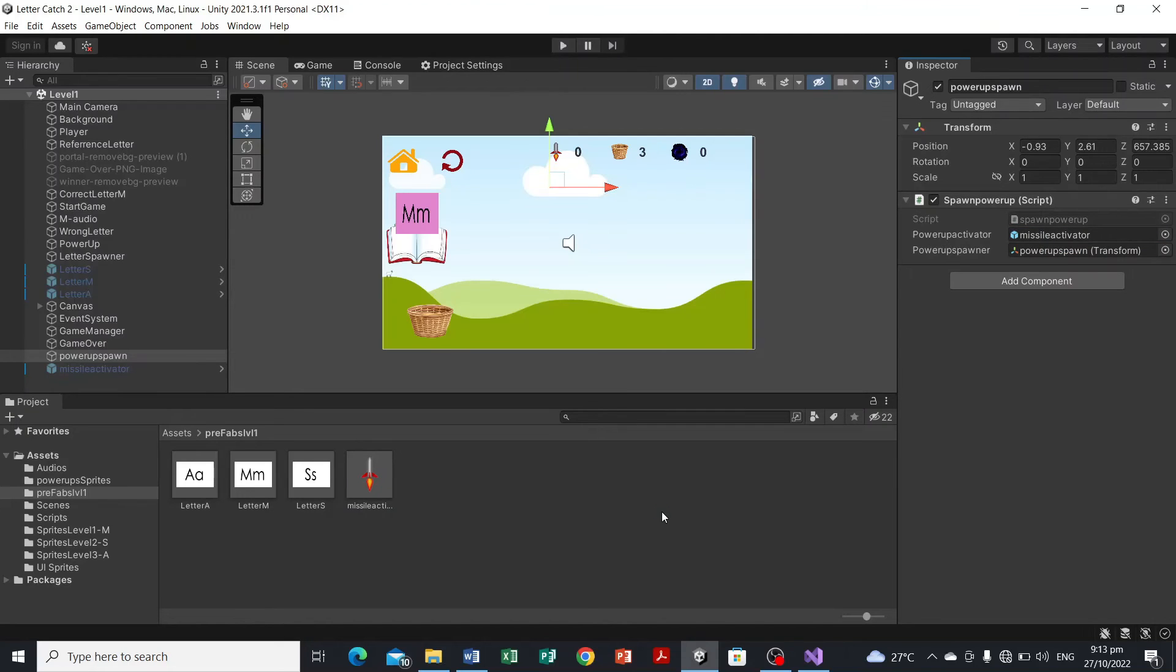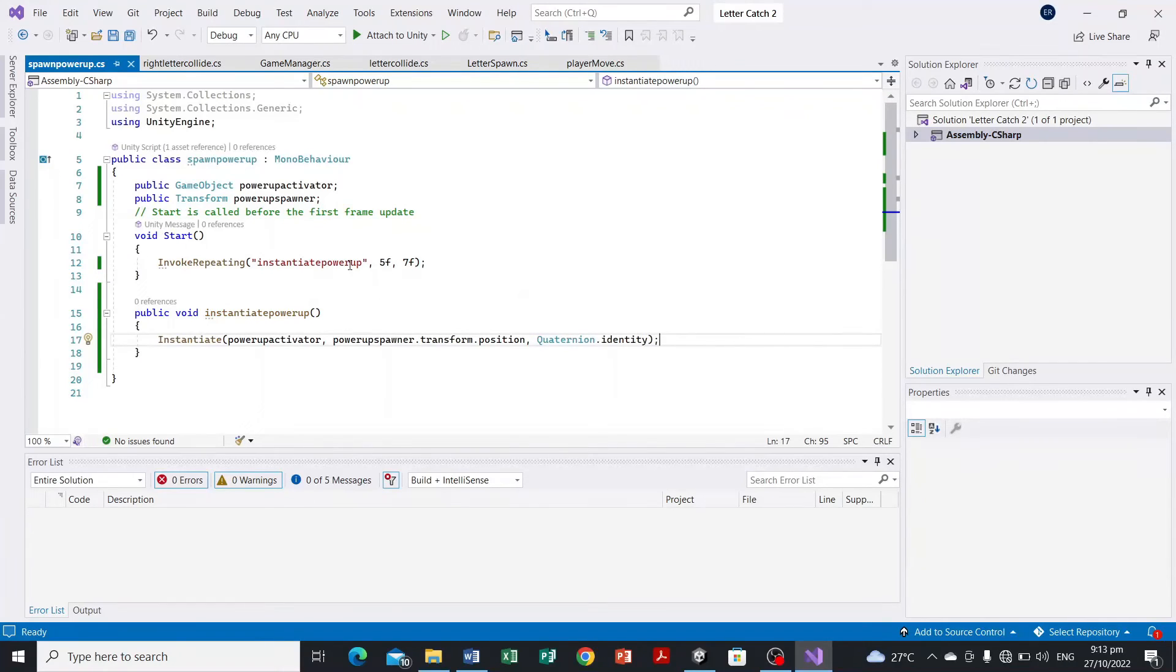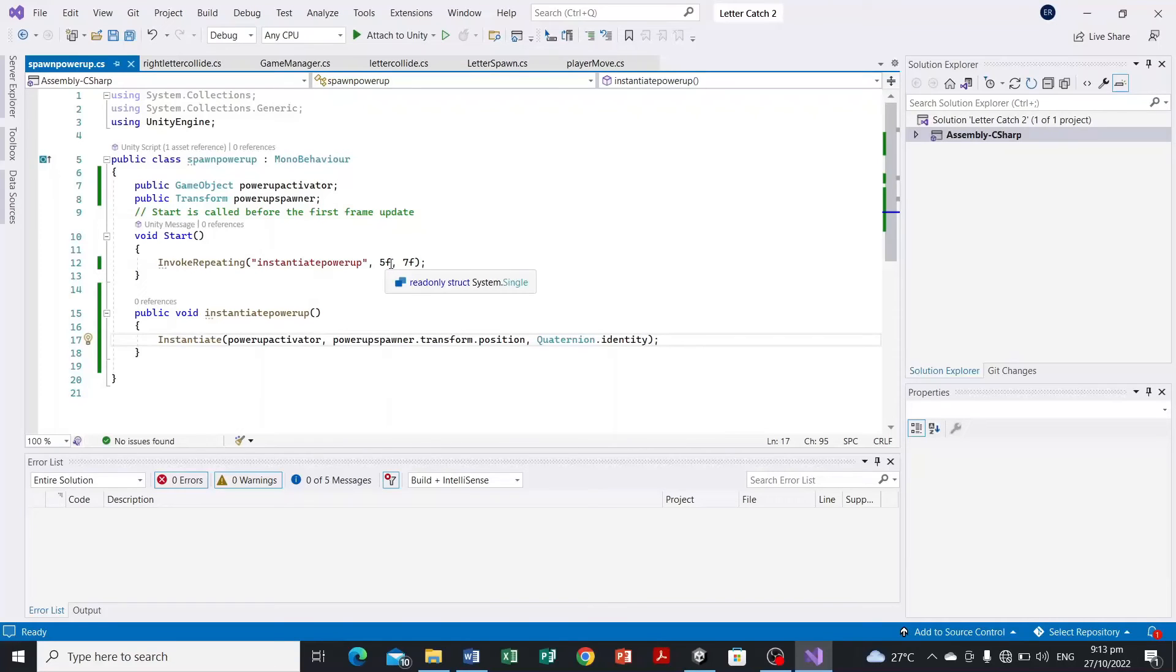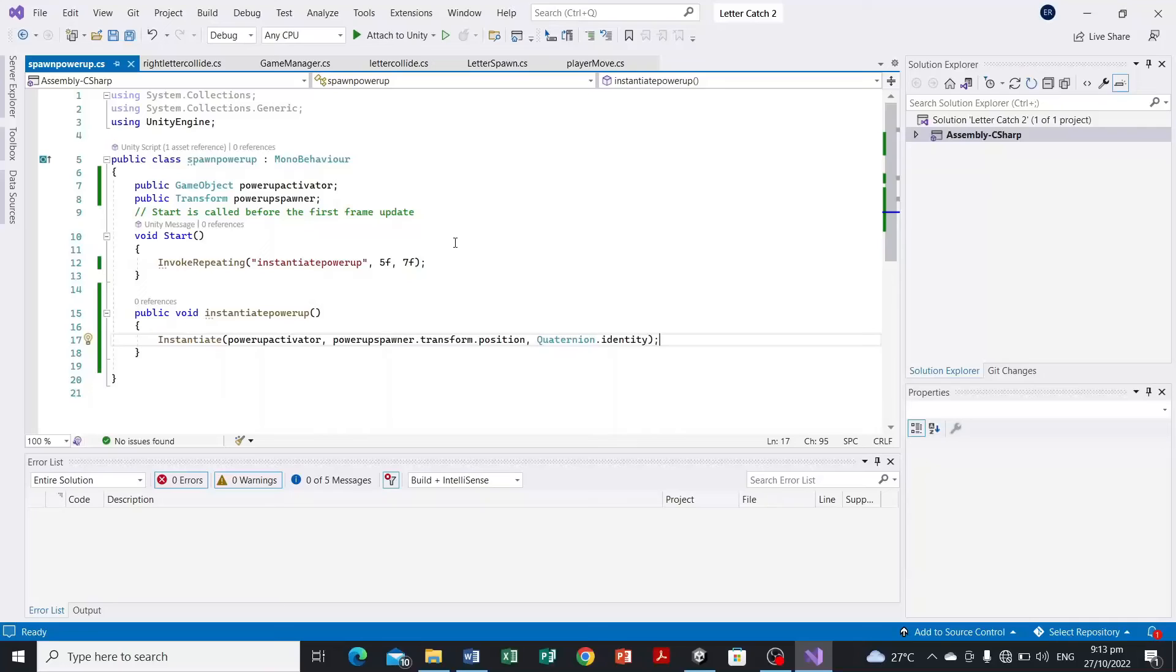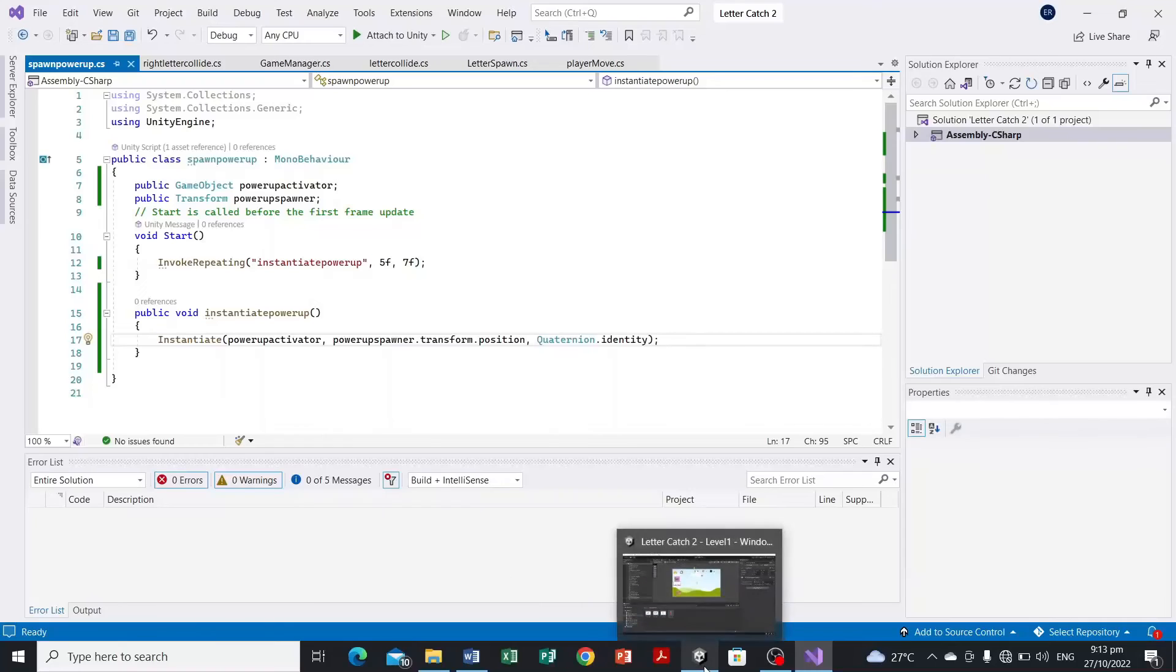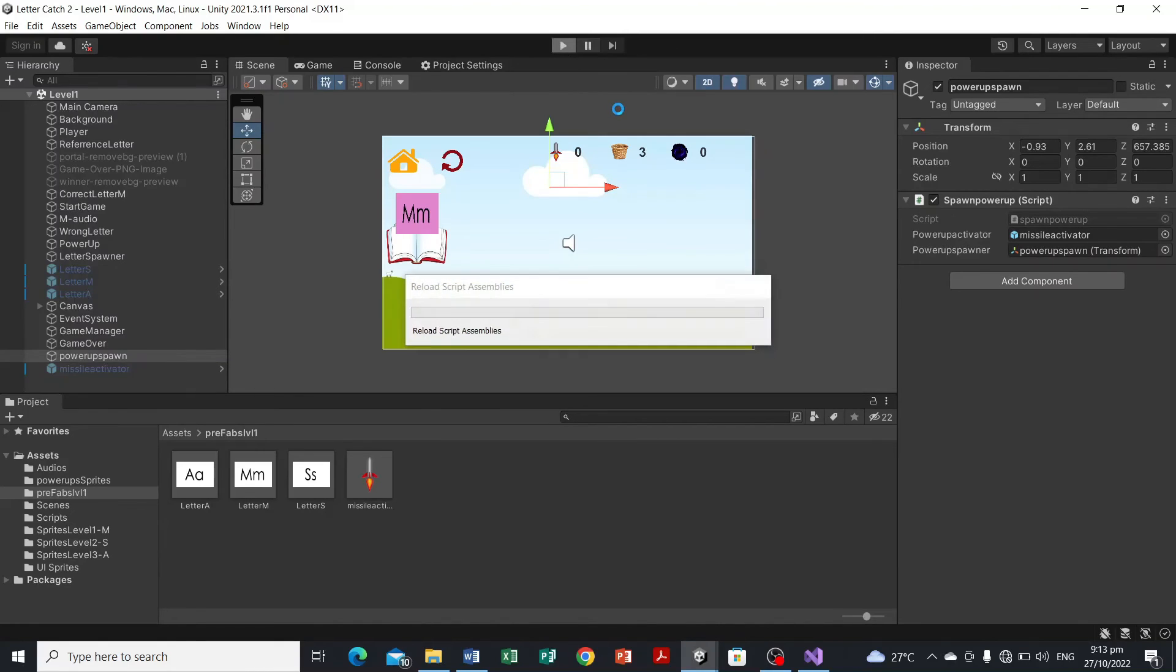It's a prefab and we're gonna disable this one. And to your power-up spawn, drag the prefab object. Control S and head over back to our script and check if at the start event function, after five seconds, the first game object which is the power-up activator will fall, and every seven float time value that power-up activator will fall. So that is our script for the power-up activator. So let's try it and see if it works.